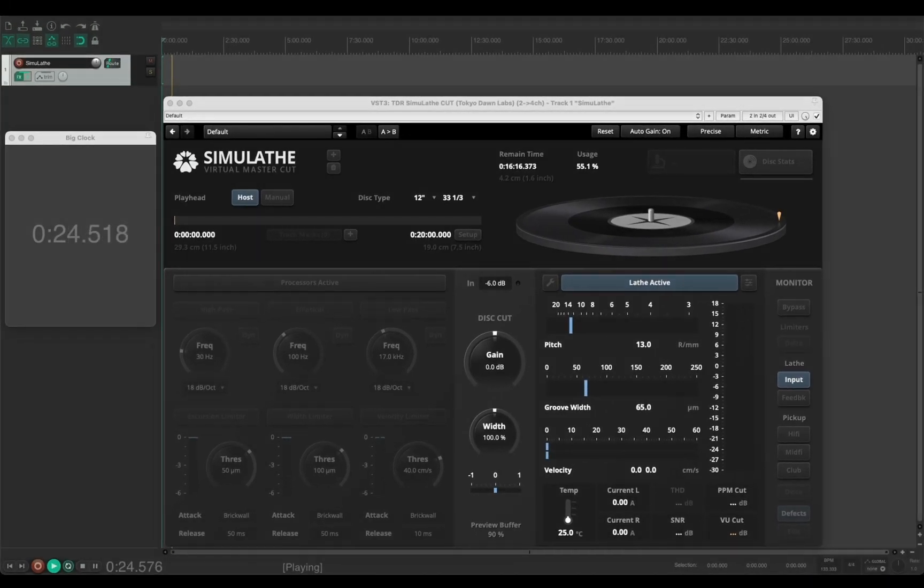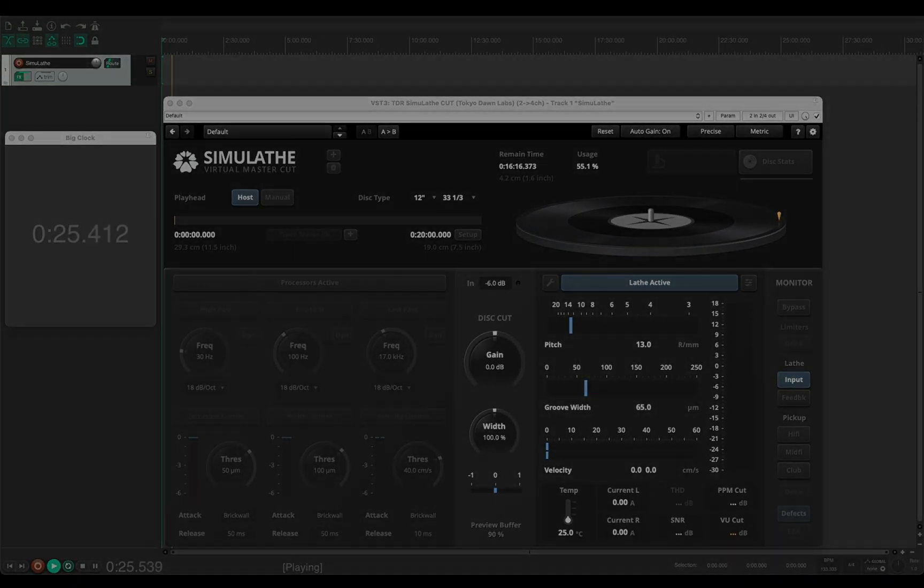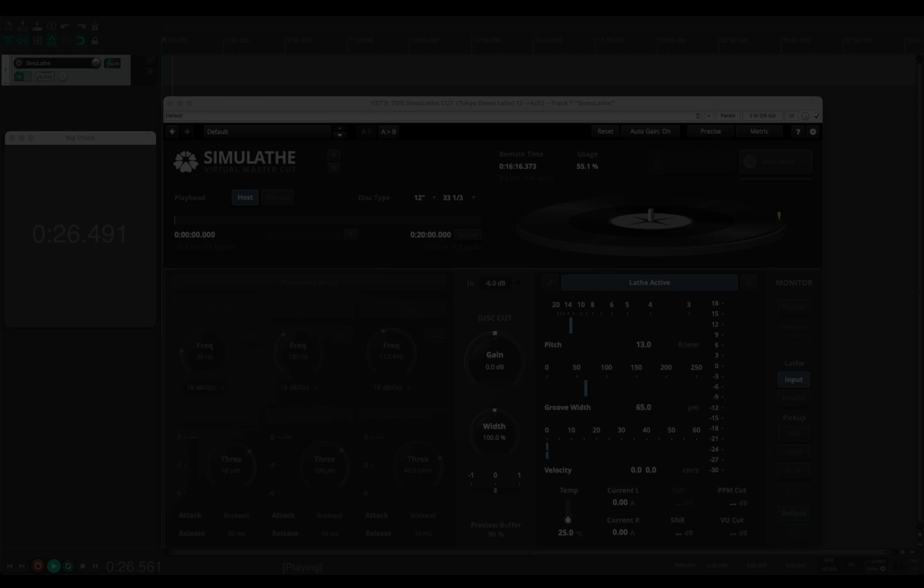In that case, you can synchronize Simulathe by parameters that are not represented in the user interface here, but only in the automation parameters.